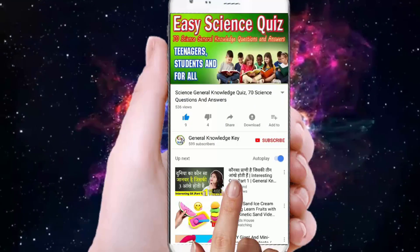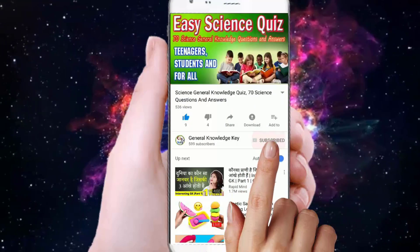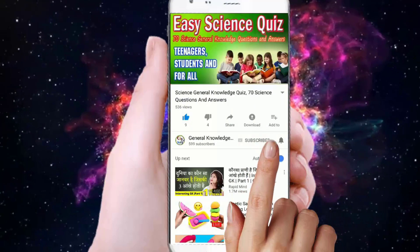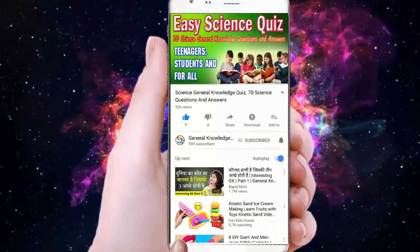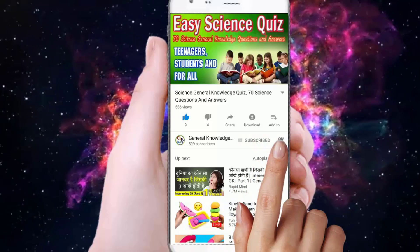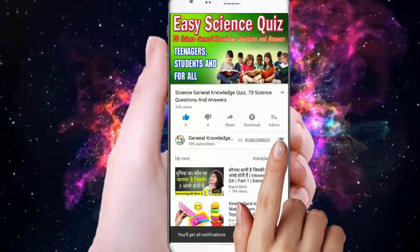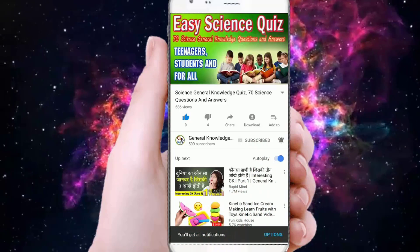To join my General Knowledge Key channel, subscribe my channel and press the bell button to watch all my General Knowledge videos.